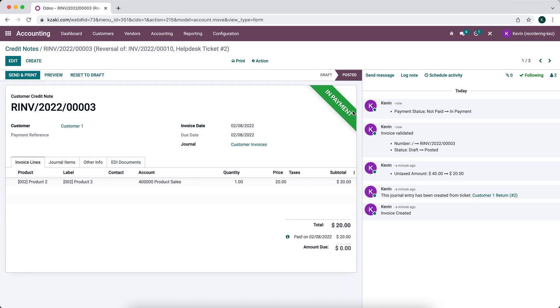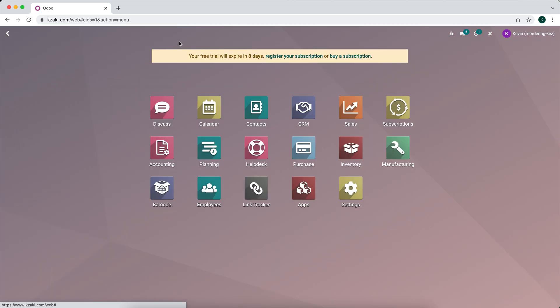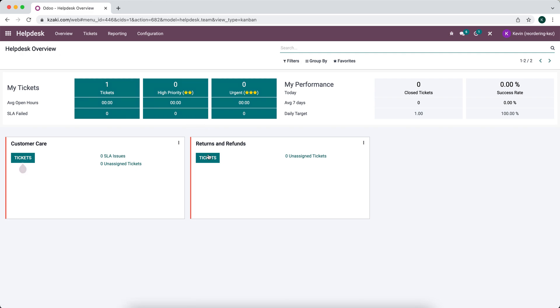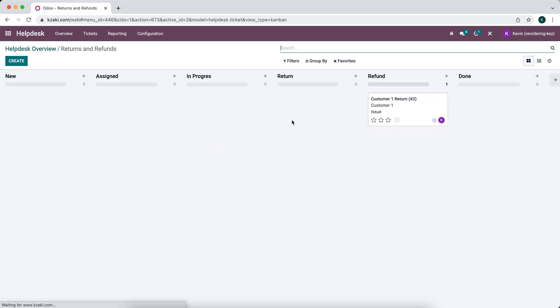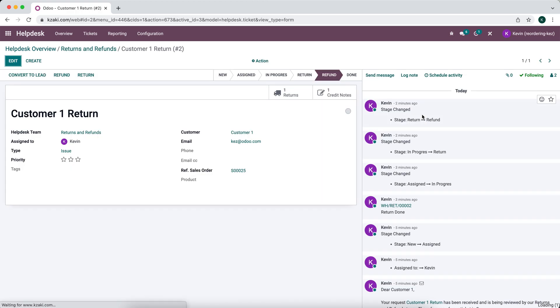And now, of course, it's in payment until we reconcile this line on our bank statement. But now when we go back into our helpdesk, we can move this along to our done stage because we just completed this.